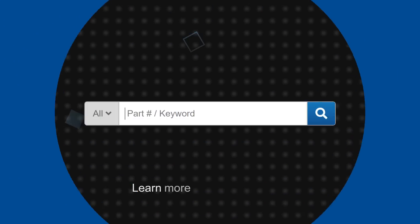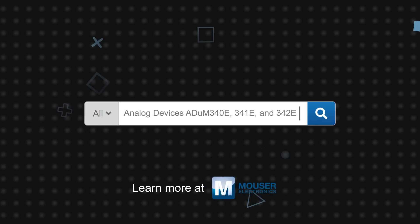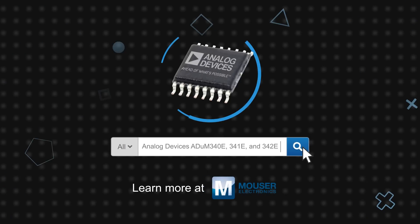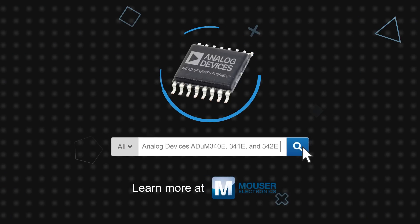Analog Devices ADUM340E, 341E and 342E are available now on Mouser.com.